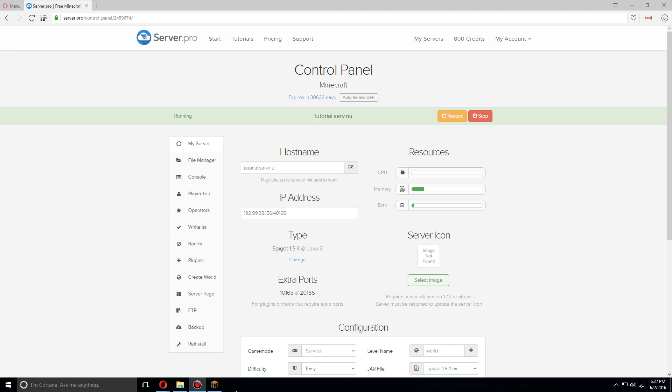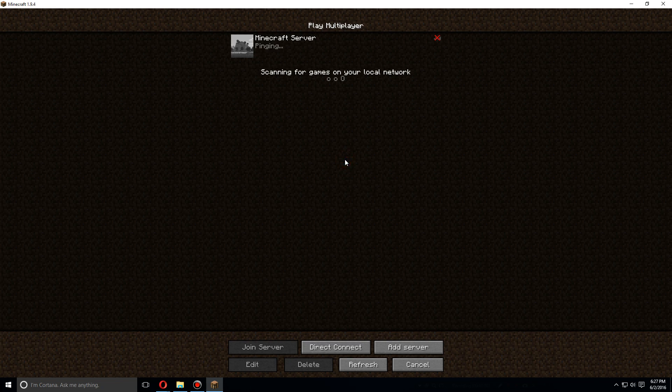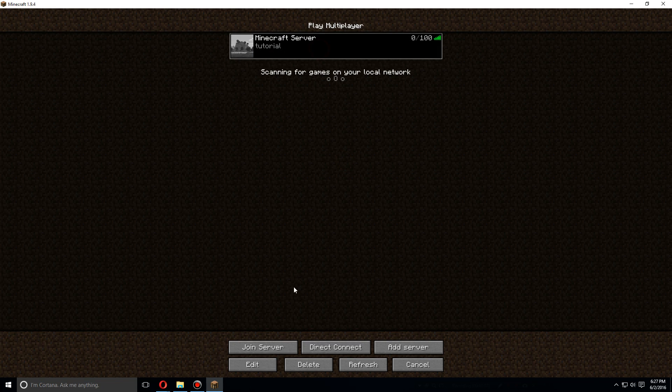As soon as your server has been restarted, let's go to Minecraft, go to multiplayer, and log into your server.